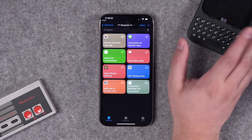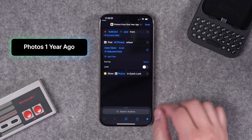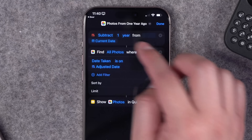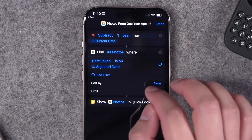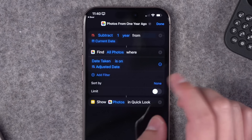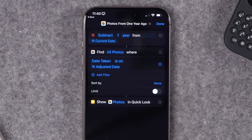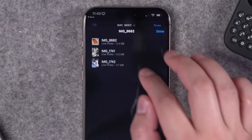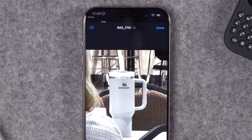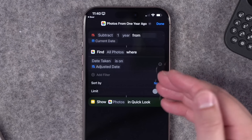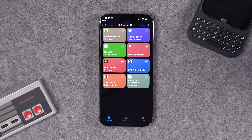Someone requested a shortcut that shows what photos you took exactly one year ago. It subtracts one year from the current date, then uses the 'Find All Photos' action — filtered by date taken from that adjusted date — and shows those pictures in Quick Look. Running it revealed an iPhone 15 Pro Max with a Keyway leather case and a Stanley Cup picture. Download it below to see what photos you took exactly a year ago.